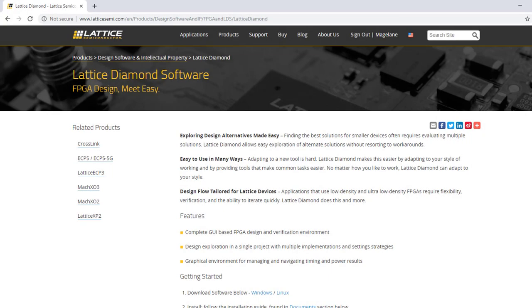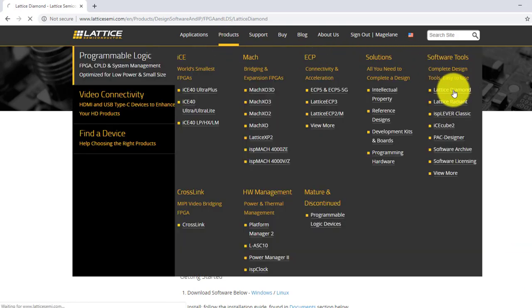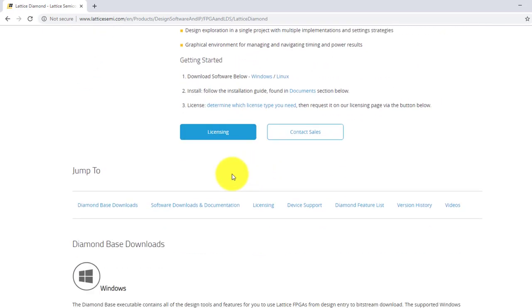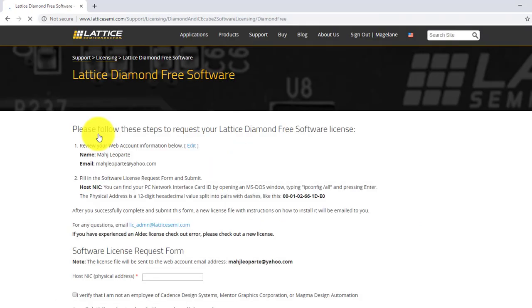There are two ways to obtain your free license. First, from the Products tab, click Lattice Diamond under Software Tools. Jump into Licensing and click Request a Free License under Diamond Software Free License.